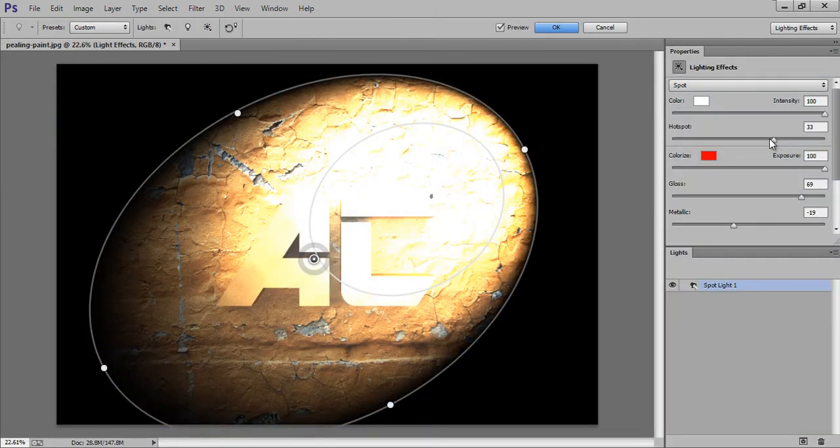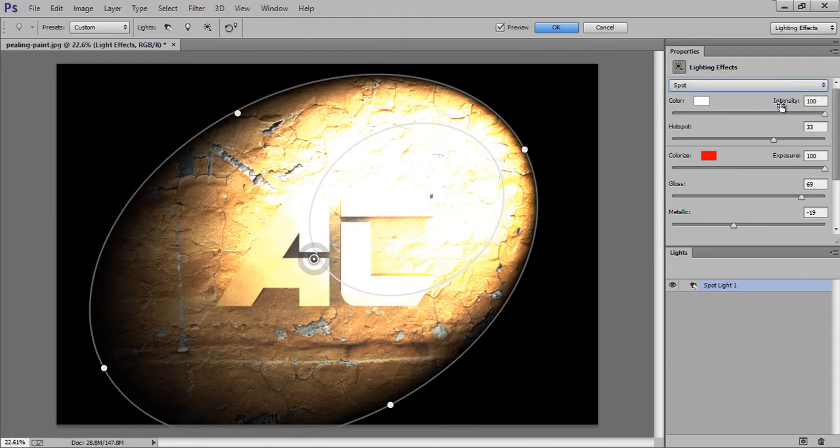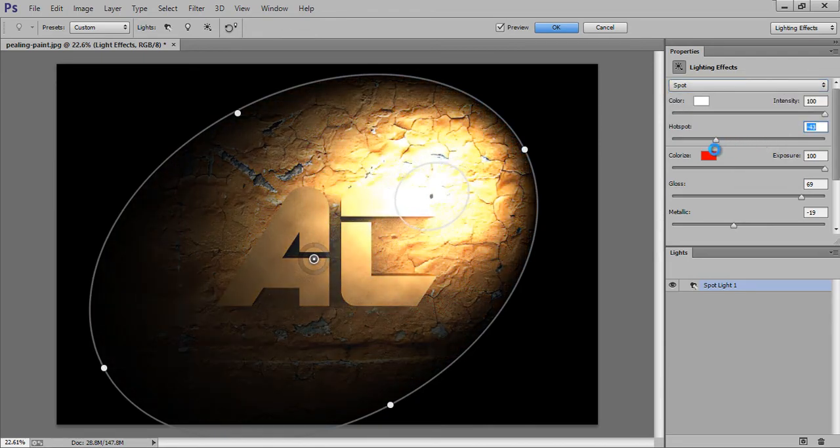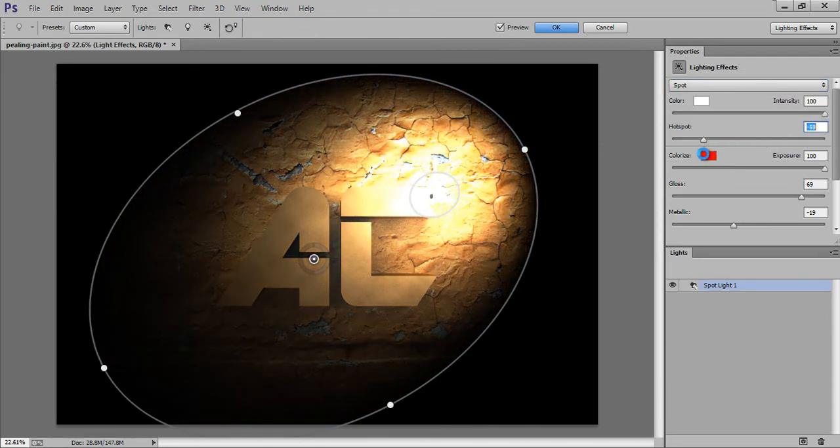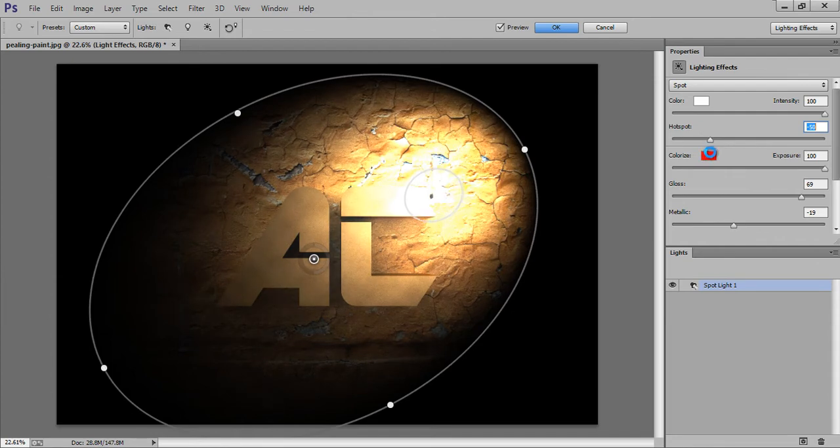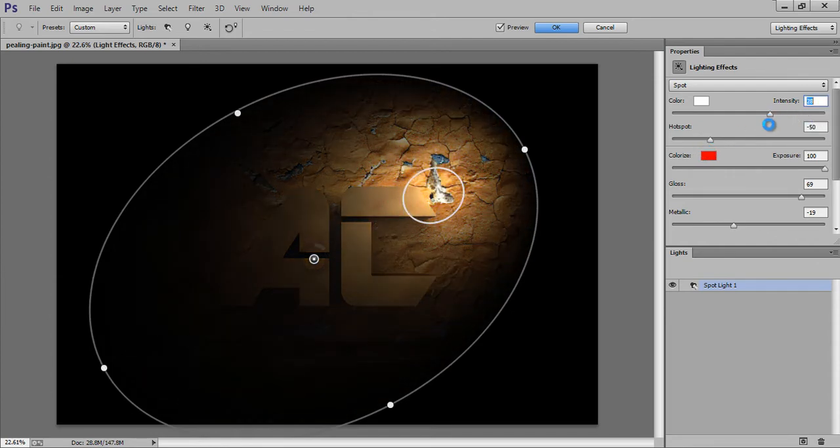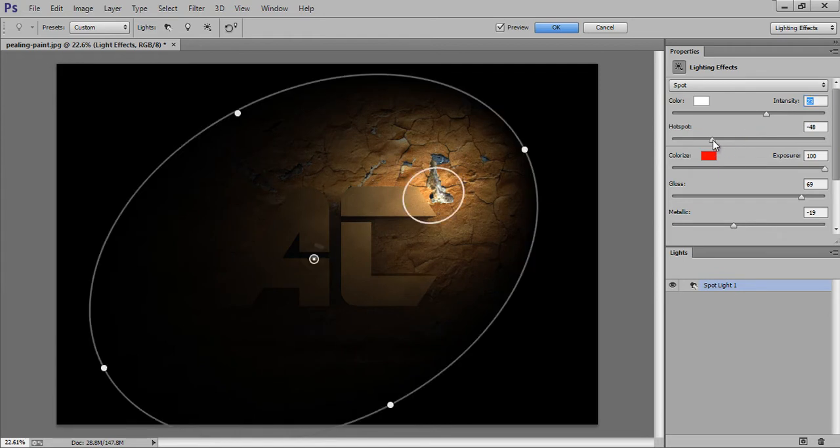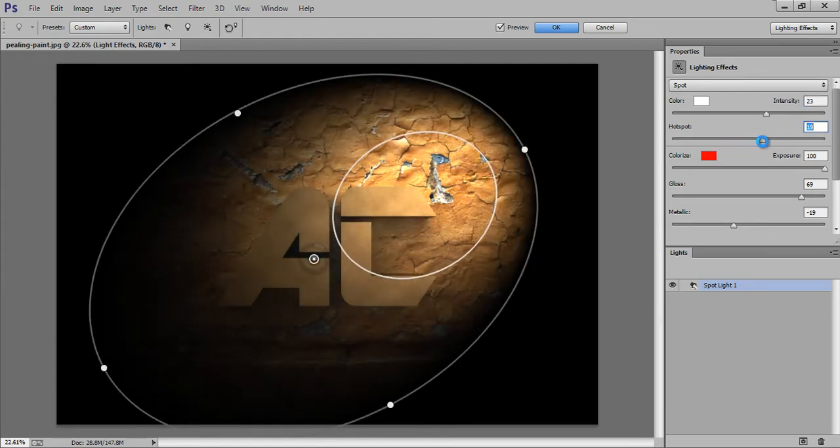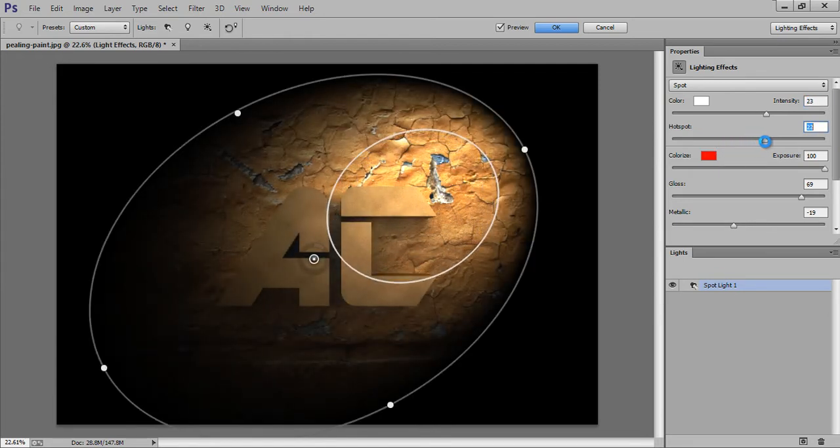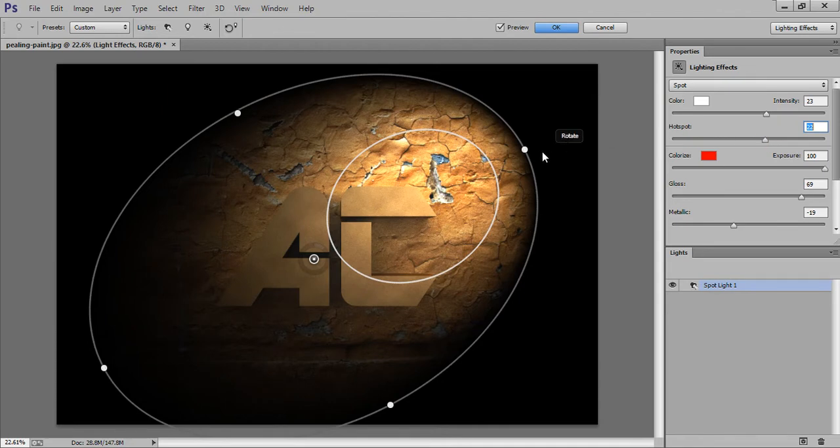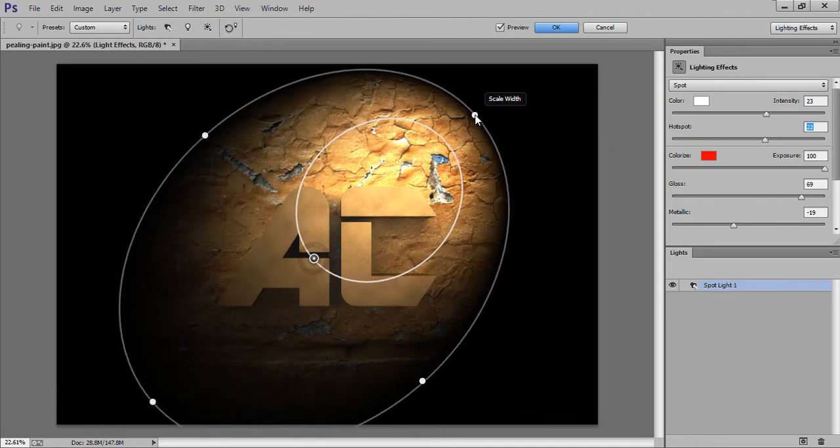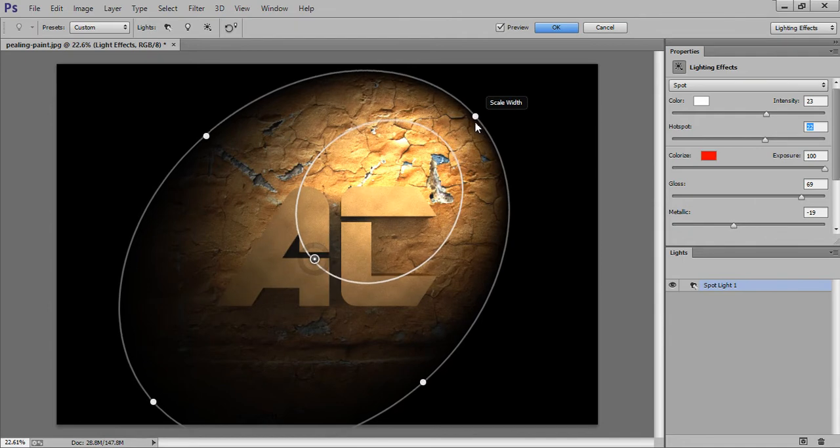Now adjust the light. I want Spotlight. Now I will adjust the angle.